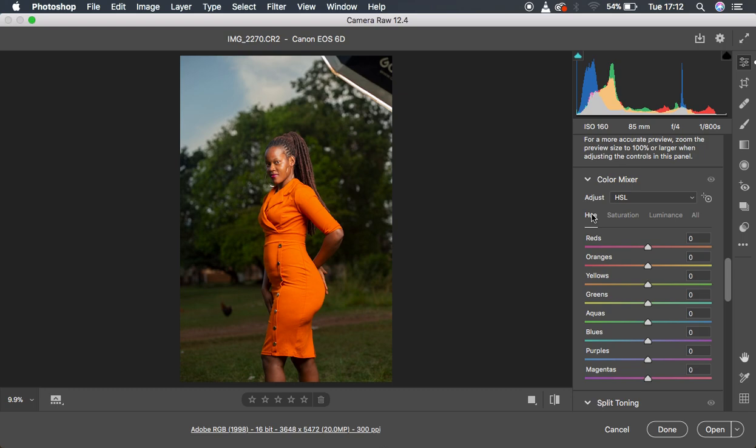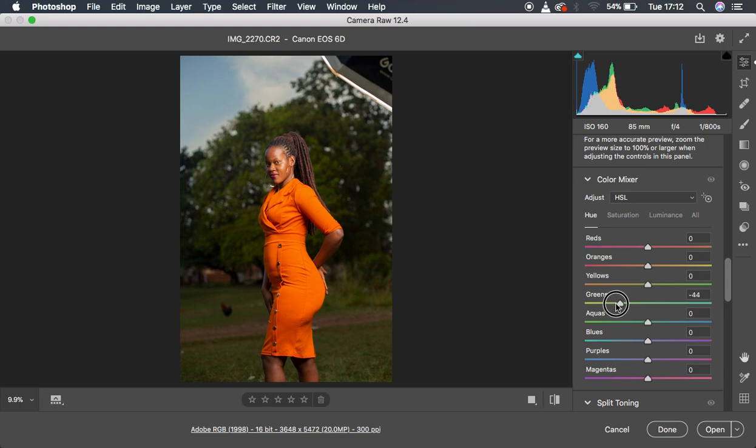Color grading is basically a personal preference, but if you want to do it the way I did for this series of images, I had to hue the greens towards the yellow side just like that. You can see that this adds some kind of whole different vibe to the image.